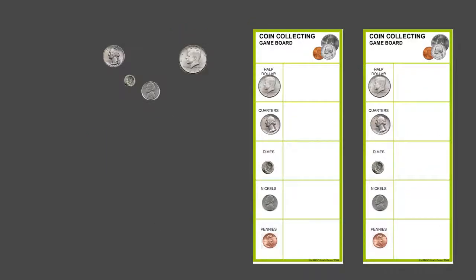The object of the game is to collect coins by rolling a dice. You always start with pennies and work your way up. Five pennies to get a nickel, two nickels to get a dime, two dimes and a nickel to get a quarter, and then you need two quarters before you can get a half dollar. But you always have to start with the smallest denomination and work your way up.